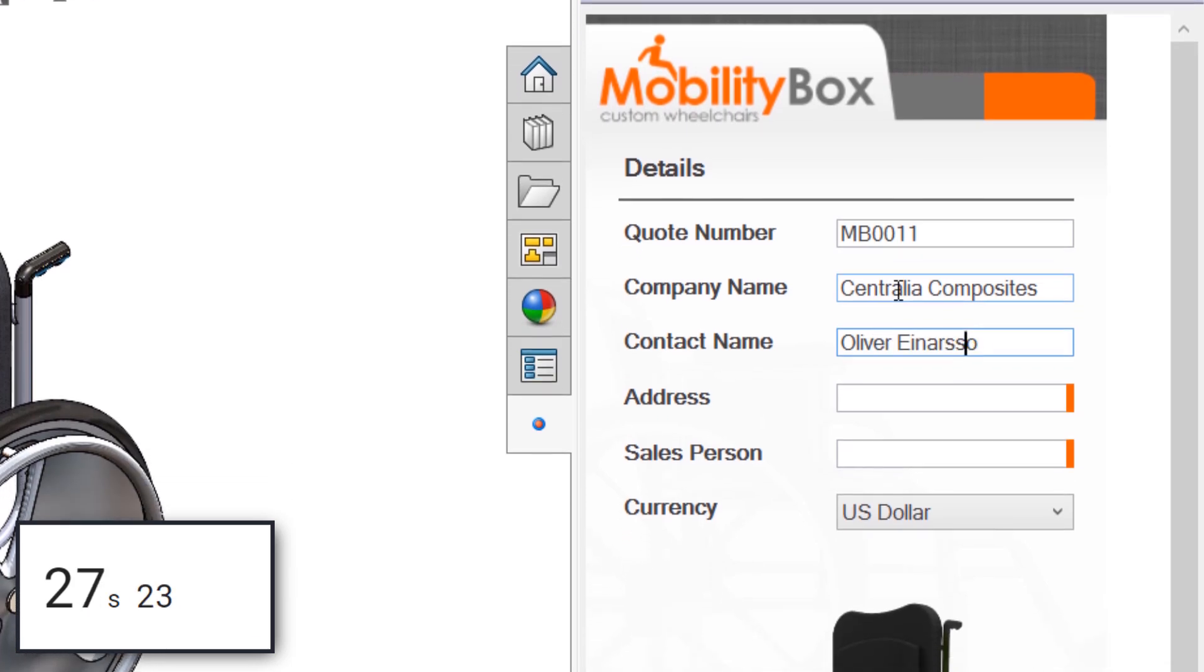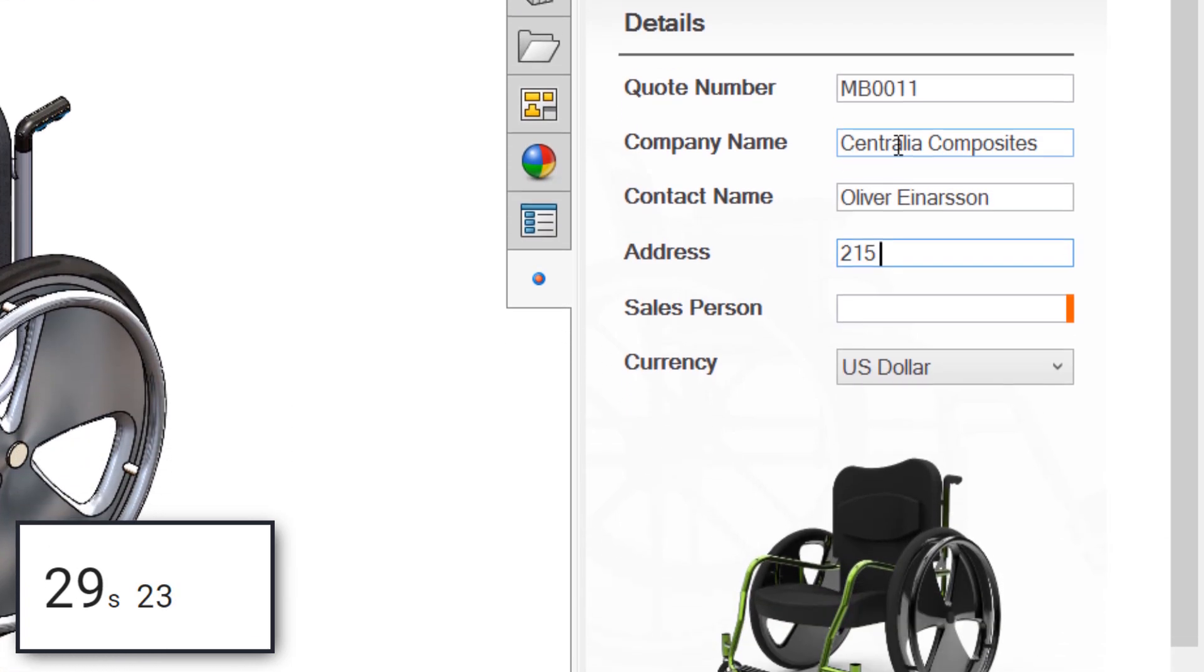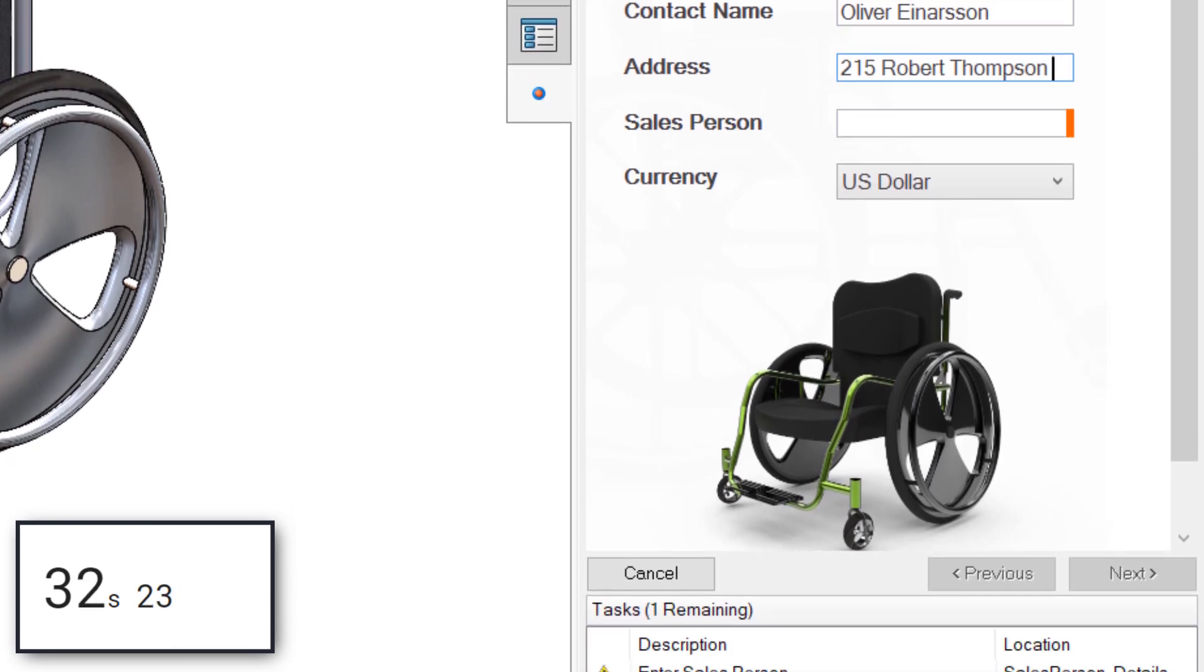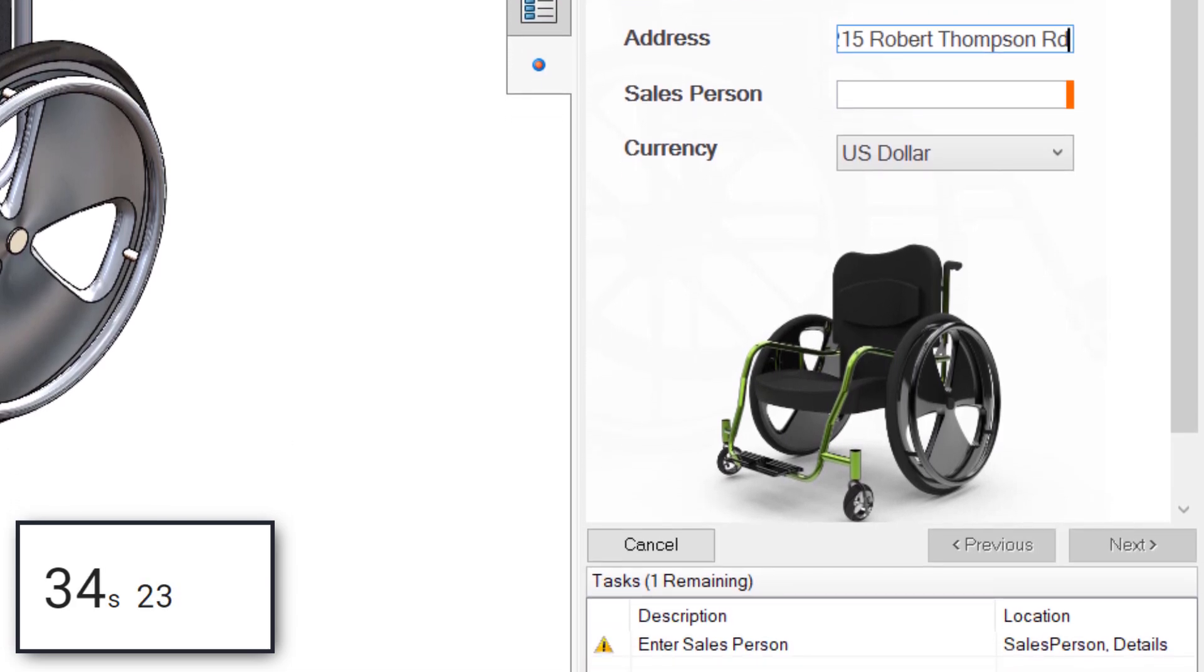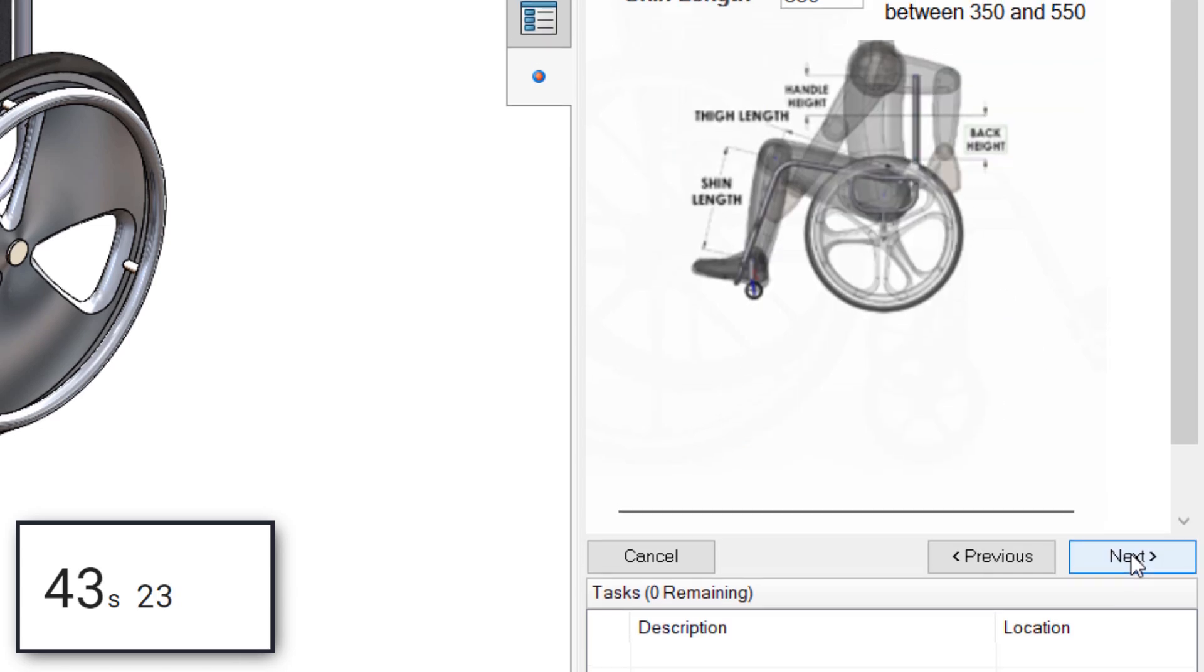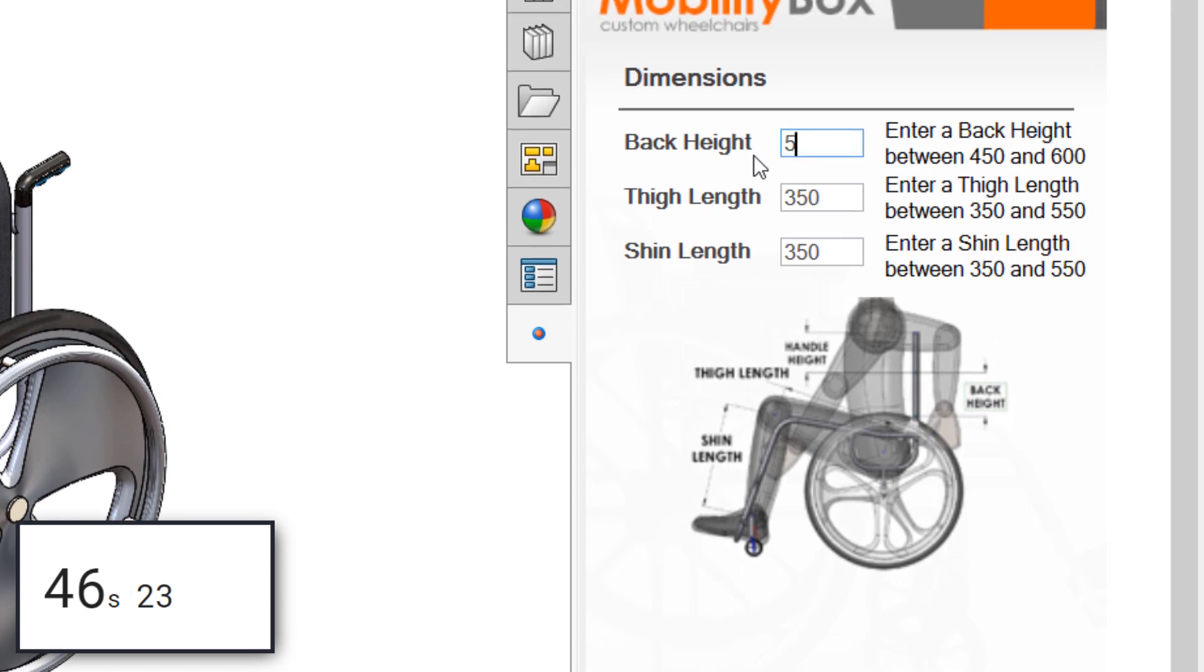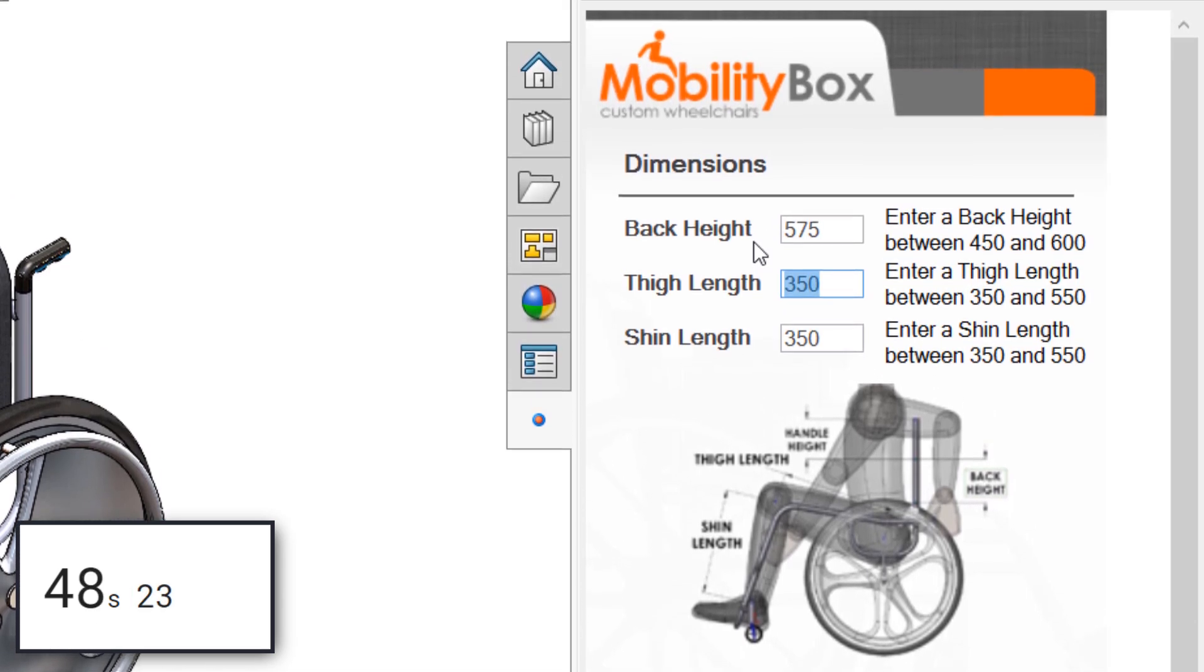The quote number is filled in automatically. I'll fill in our contact details as they were given to us, and if we forget anything here, a handy task list at the bottom of the form will show us what's missing and prevent us from moving forward so that no information can be missed. Next, we'll simply input the measurements provided by the customer as dimensions into the input fields for back height, thigh length, and shin length.